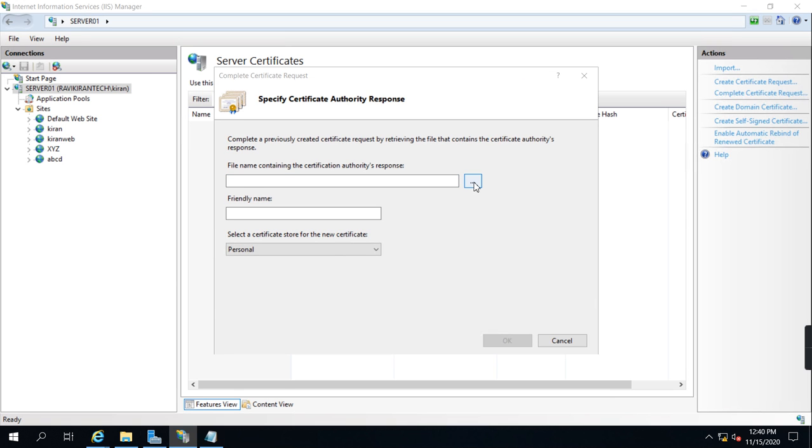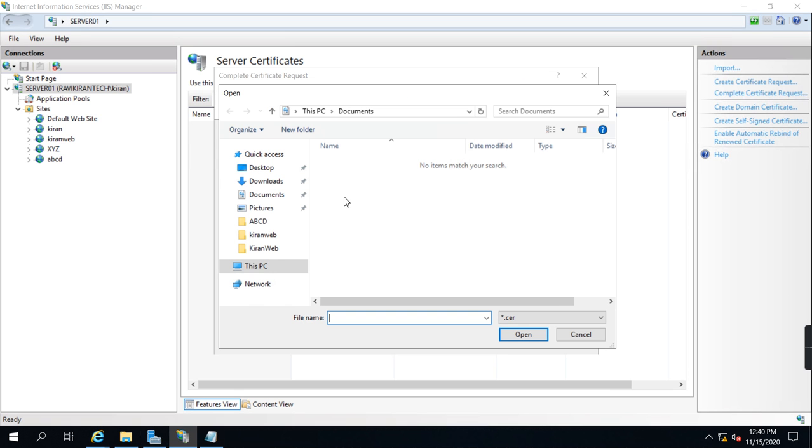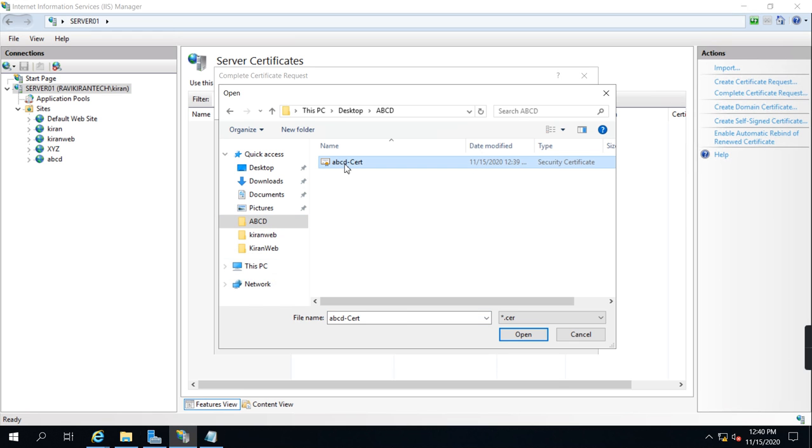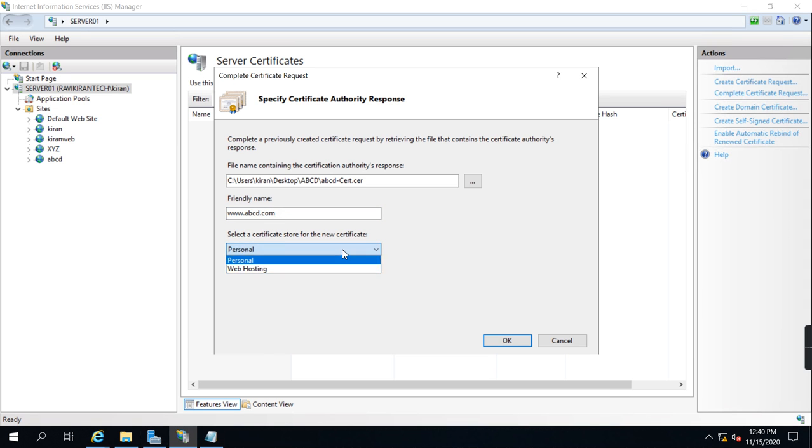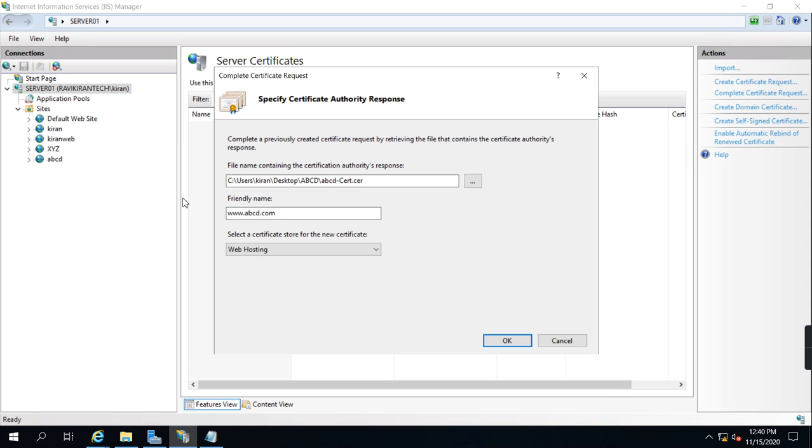Now I am going to complete my request and browse for this certificate. In which location - ABCD folder, select the certificate CER file and type here www.abcd.com, web hosting, and click OK.